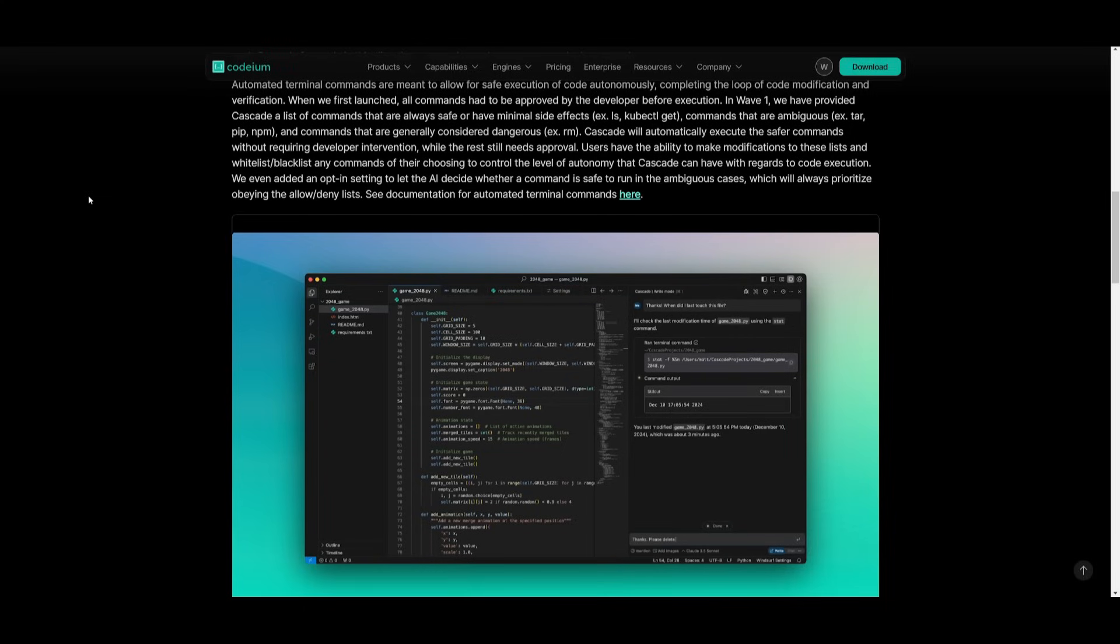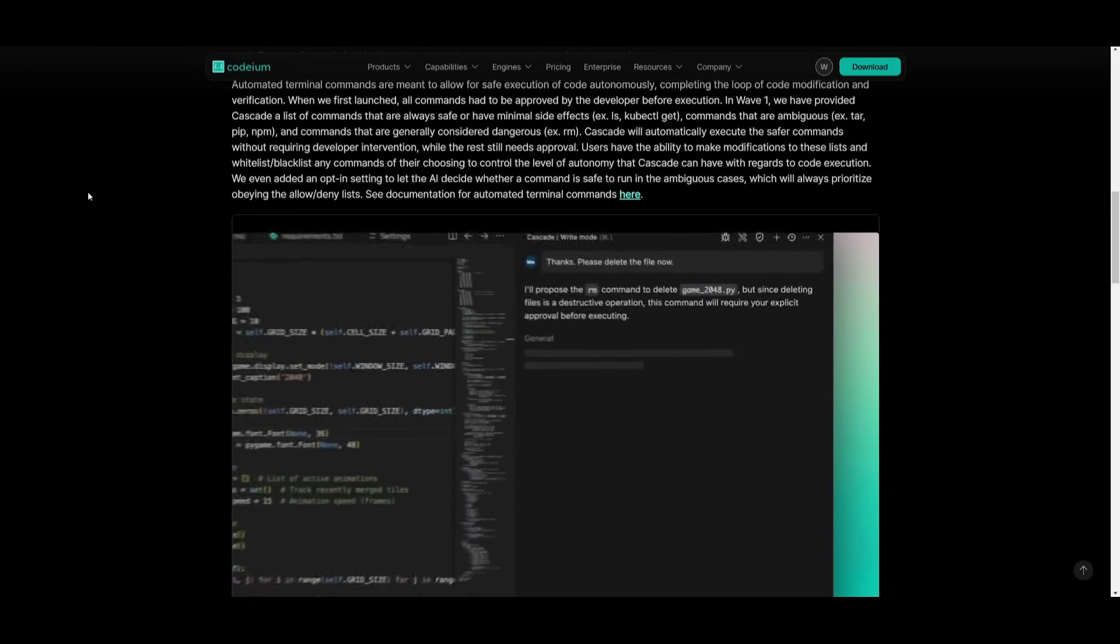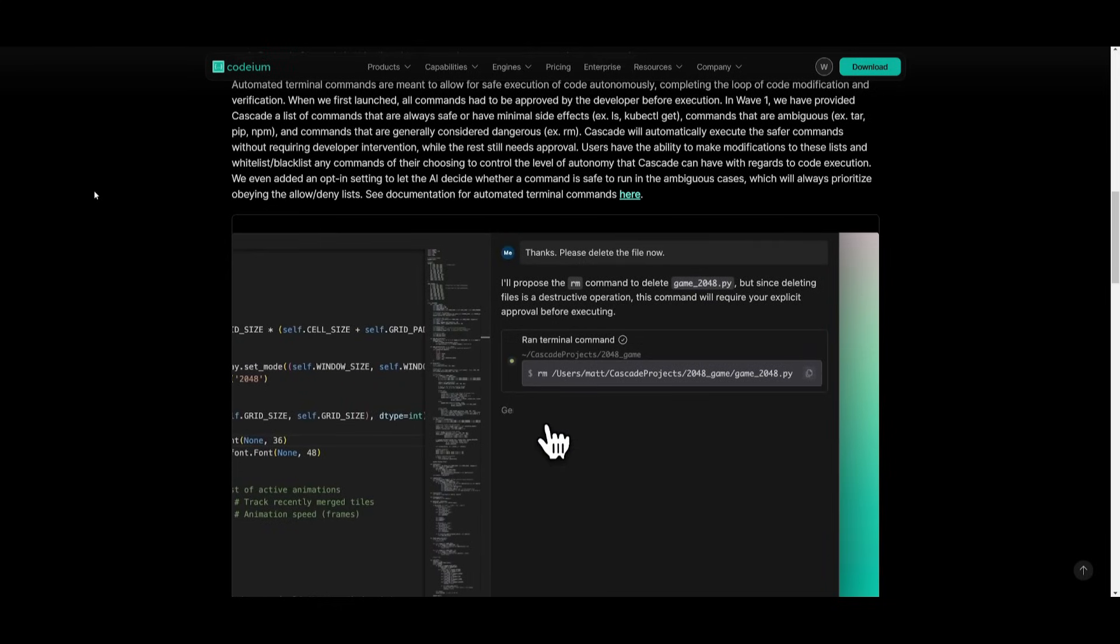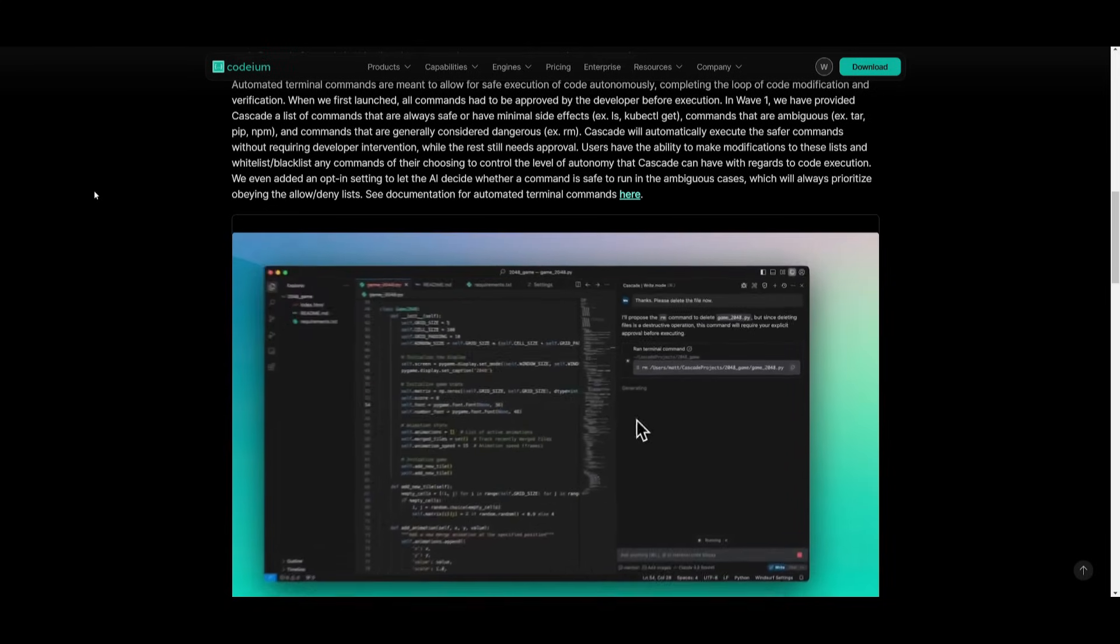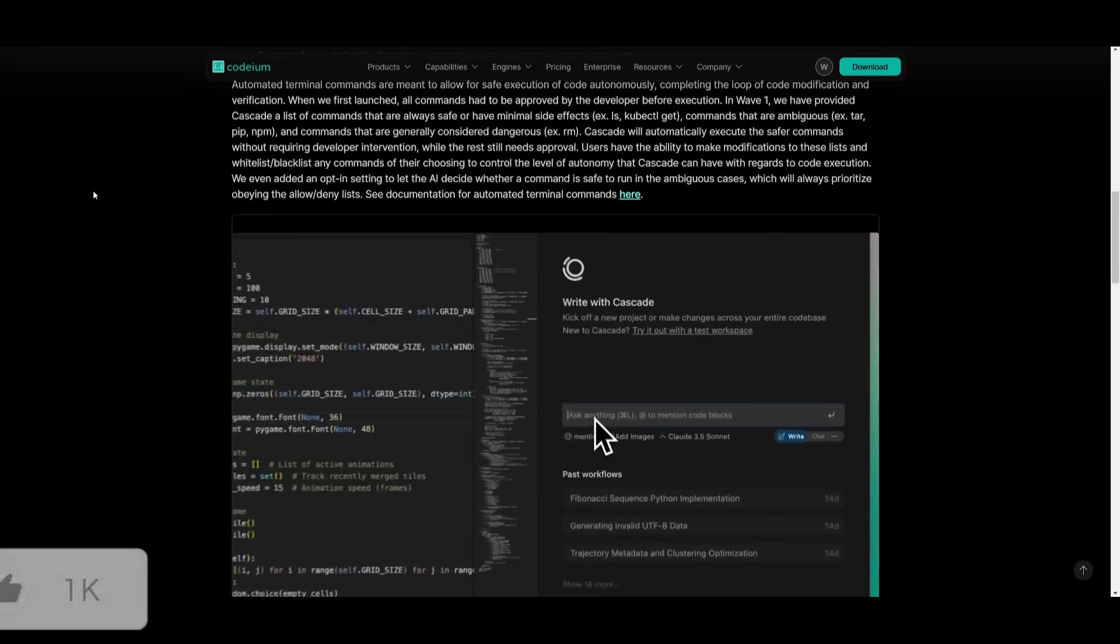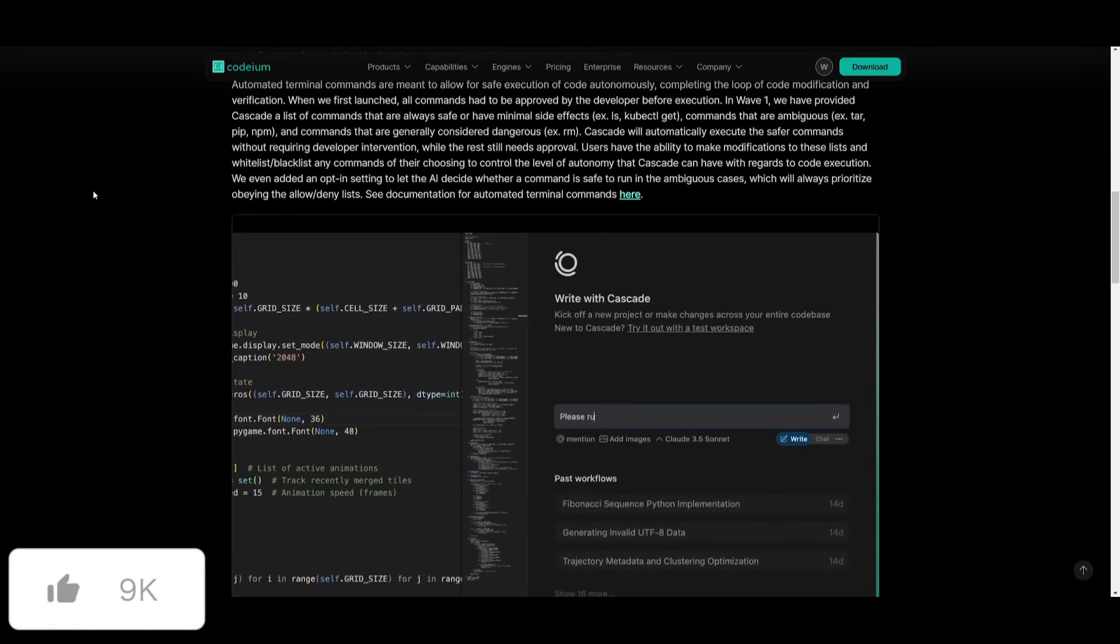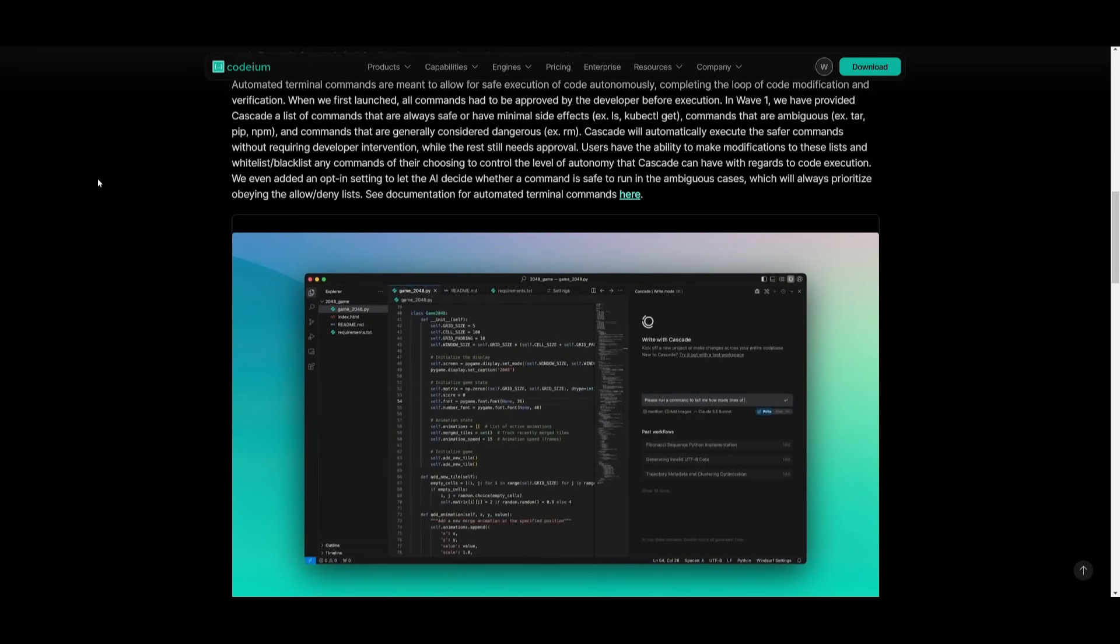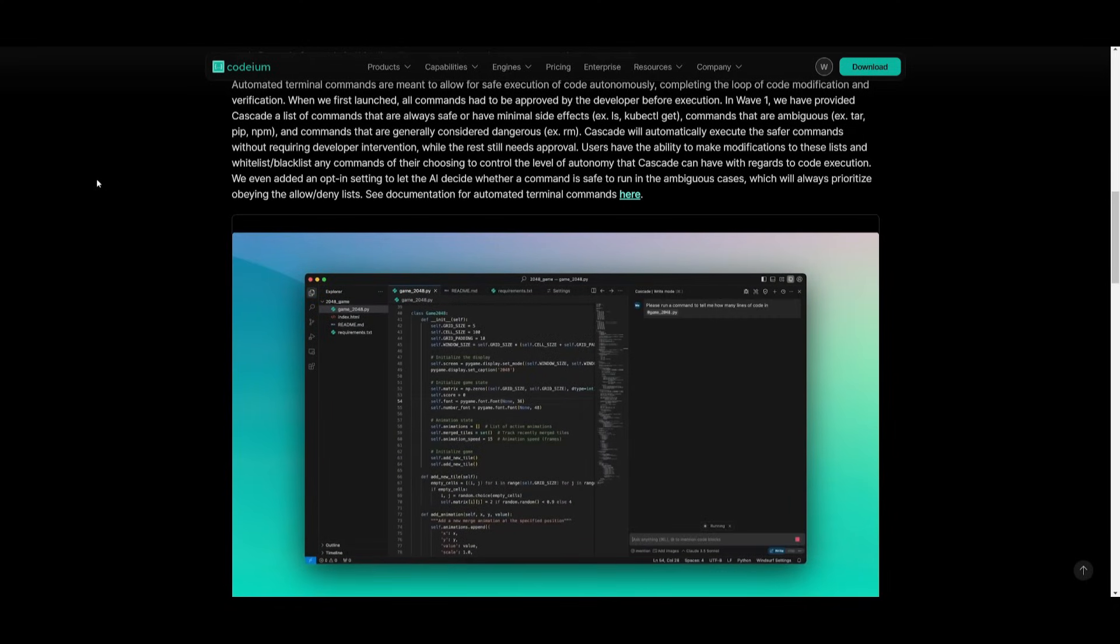Then you have ambiguous commands, which is where it will execute pip, npm, and many others along that category, which will still require approval. But users can actually opt in or let the AI decide if they are safe to run. And lastly, you have dangerous commands, which are amongst the category of RM commands and many others, which always require approval.